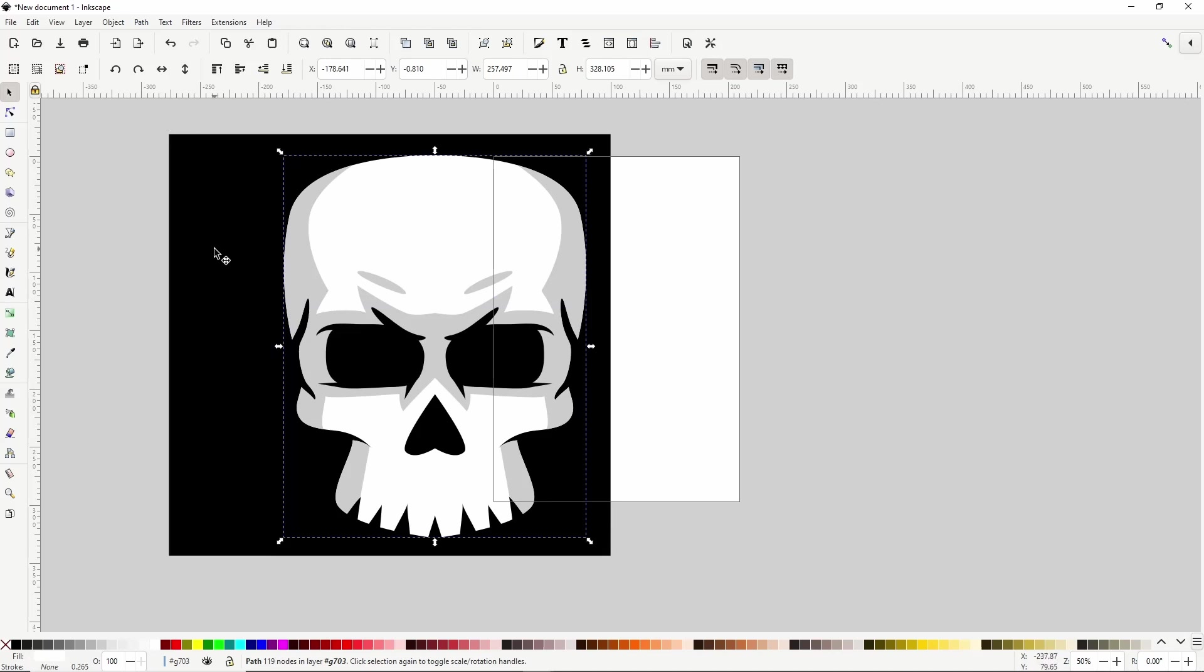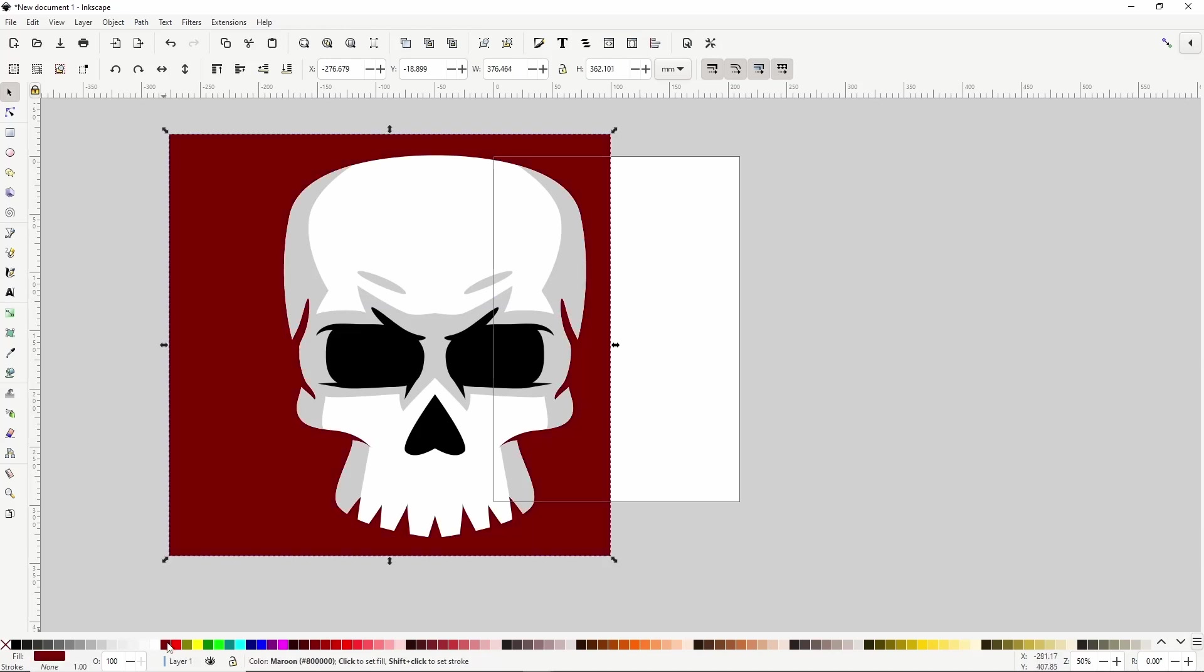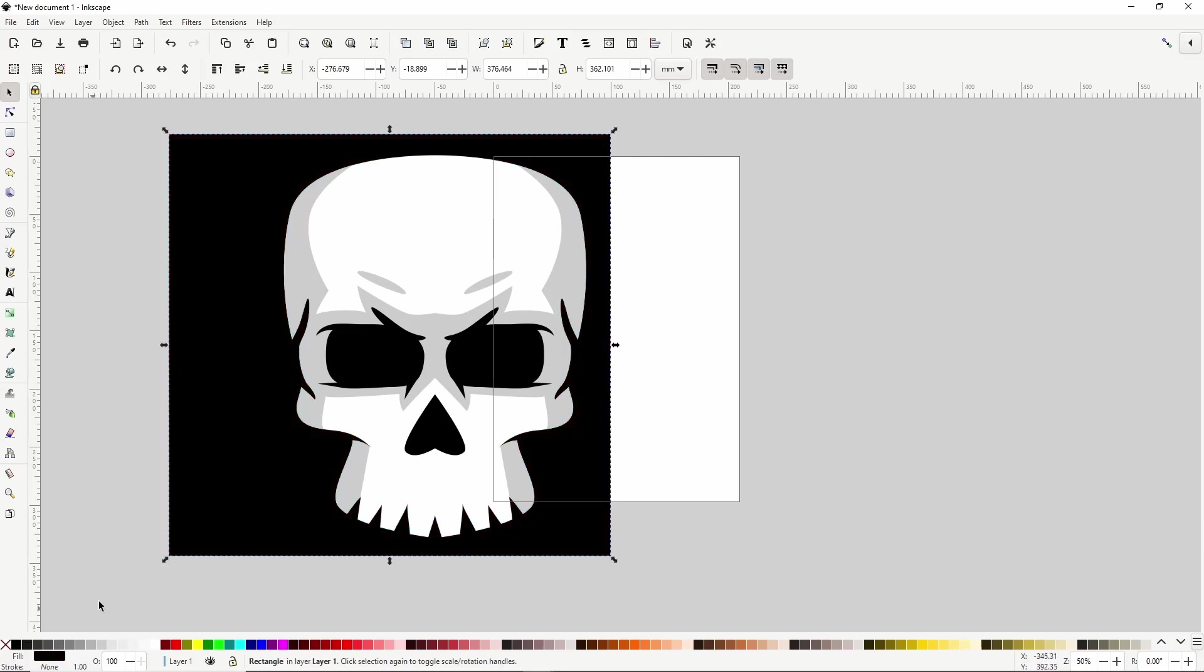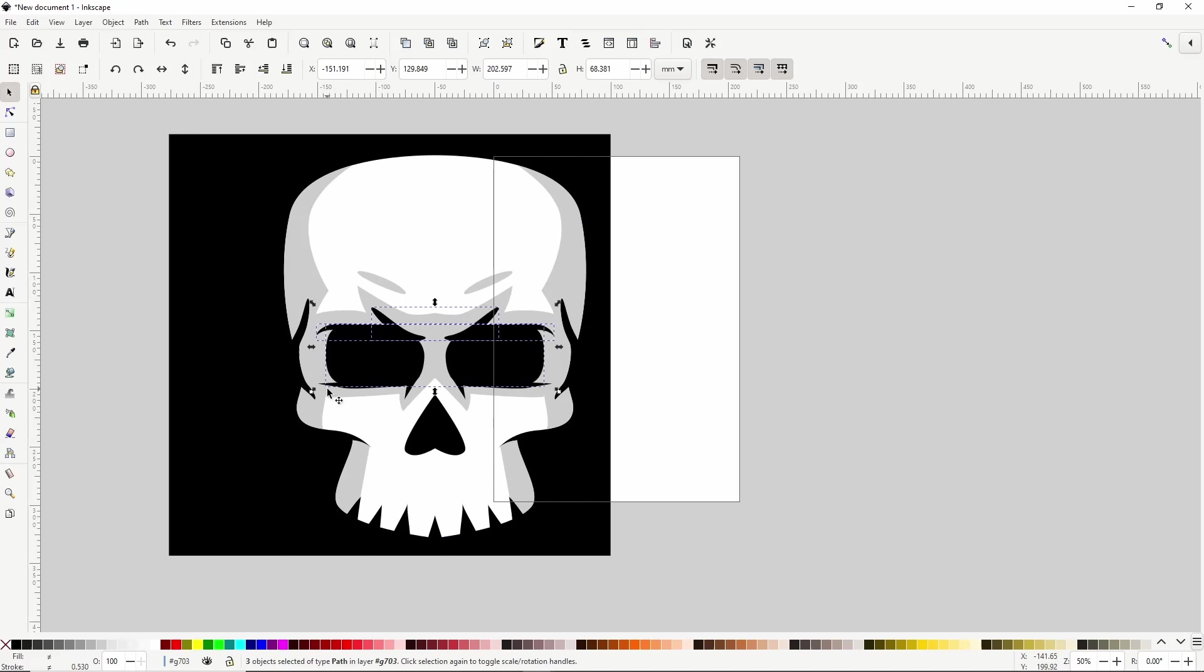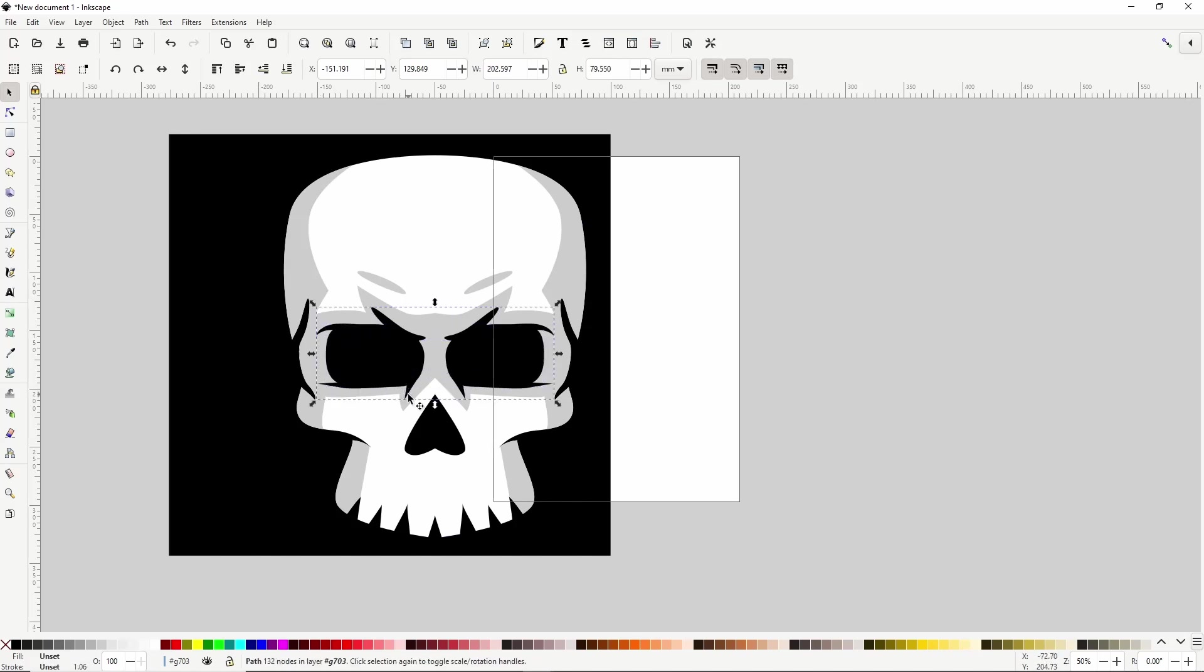Now if we change the color of the background, we can see that the paths have been cut out of the skull. We could also do this with the eyes and the nose if we wanted to, but I'll leave mine like it is. I will however select all of the eye paths here, and union them together with Ctrl plus. Alright we're finished with the skull for now, so let's work on the flame.